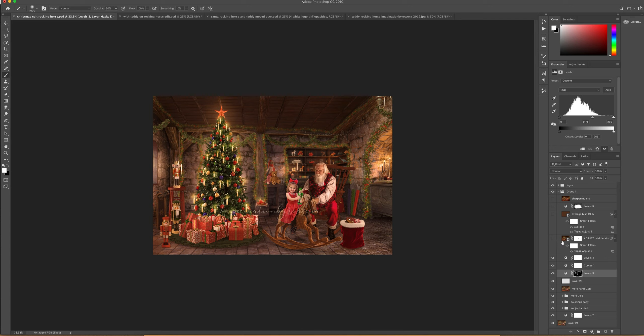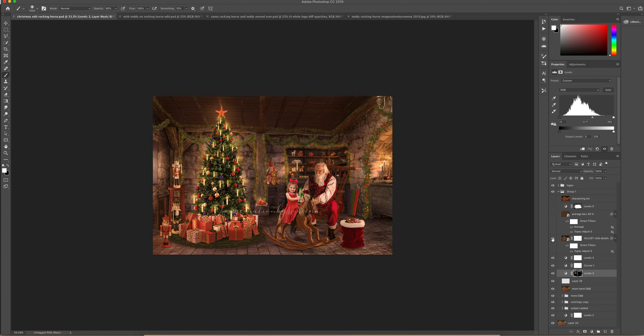Then I did a stamp visible layer and I took it into Topaz Adjust, which is a plugin. You can get a trial if you want to try it. And I wanted a more detailed look. I also have tutorials in my group which show you how to do the detailed look without Topaz Adjust. But for me, I have it, I bought it and it's just easier to use it. So here you can see that.